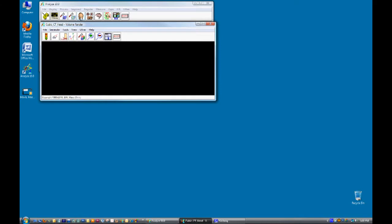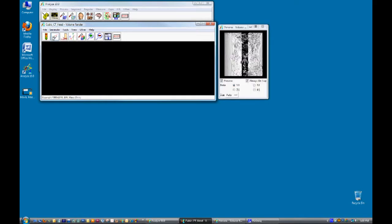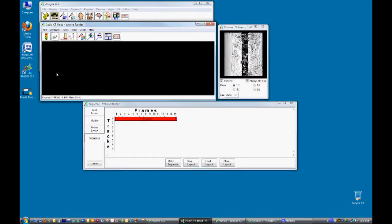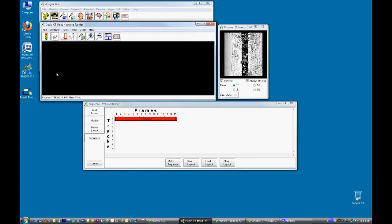In the volume render module open up the preview window and then the sequence tool. By default a Z rotation action is already available in the sequence tool.